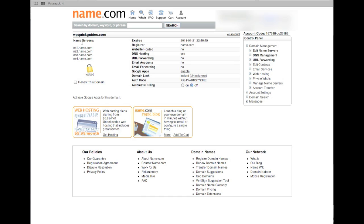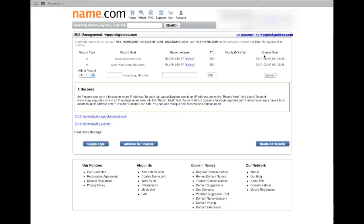Once you've purchased your domain name from the domain registrar, you get access to a page very similar to this. On the left-hand side you'll see that the name servers are all listed, and on the right-hand side there is a control panel. By clicking on DNS Management you'll see a screen very similar to this, and we now need to record two A type records. You can see that I've already done this for WP Quick Guides.